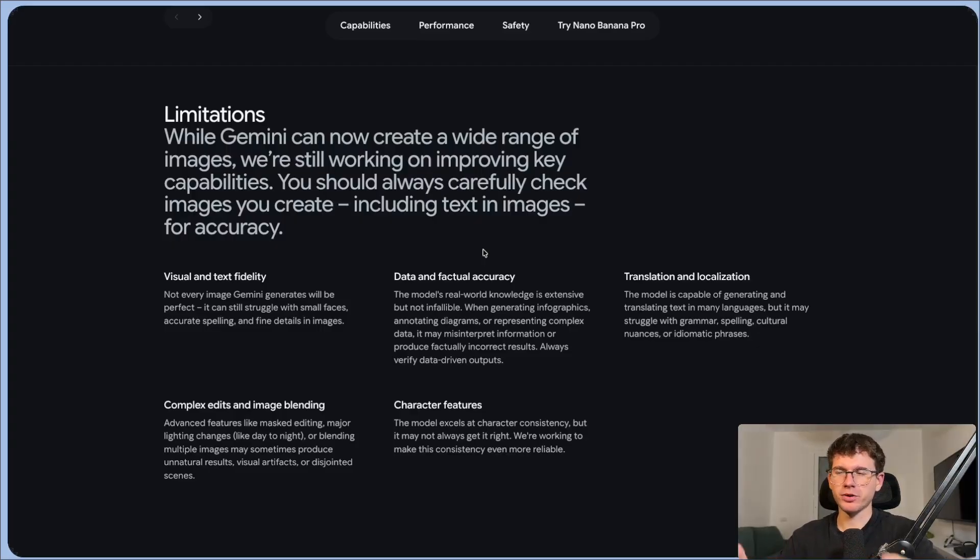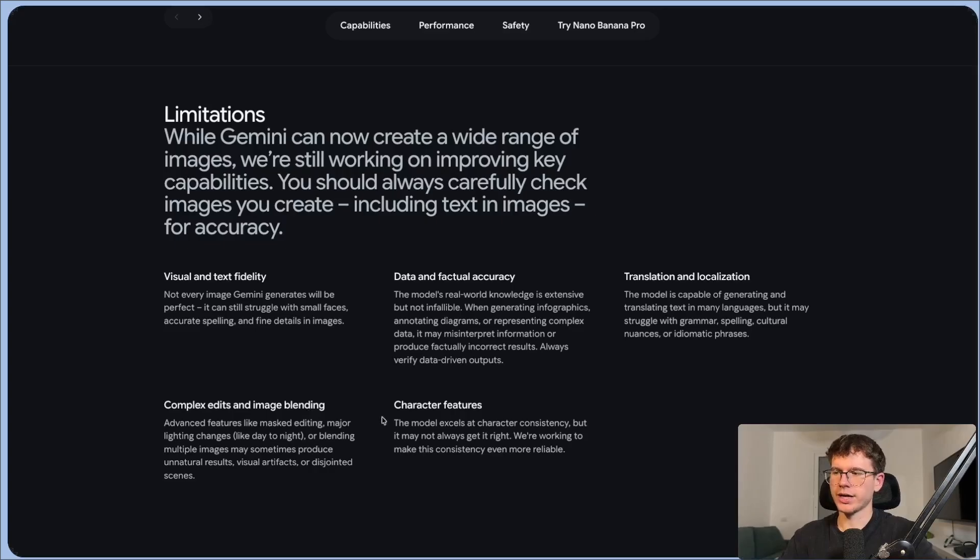Although this might not be perfect, there are some limitations in the visuals, the data, translations with text, the edits, and also character features as well. So those right there were 10 different use cases where you can use the new Nano Banana Pro model in an actual business, whether that's in sales, marketing, operations, or finance. If you want to dive deeper into Gemini, check out this video up here where I show you the new Gemini 3.0 model, which is absolutely insane when it comes to vibe coding. Hope you found value from this video and I'll see you in the next one.